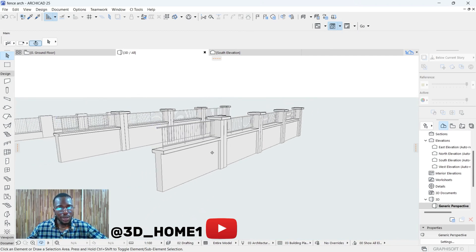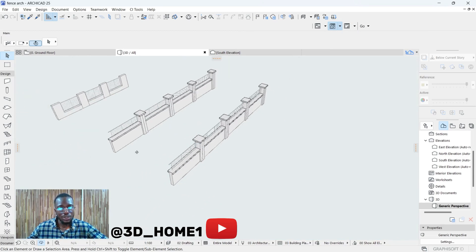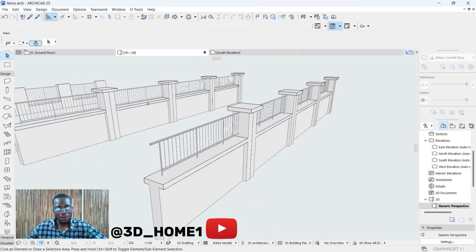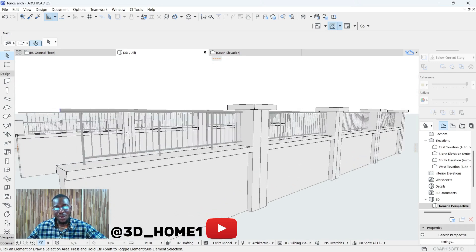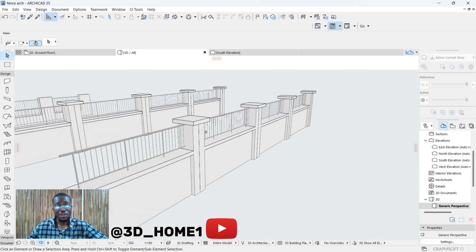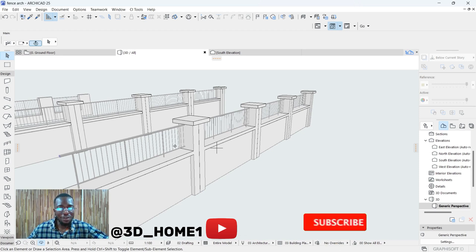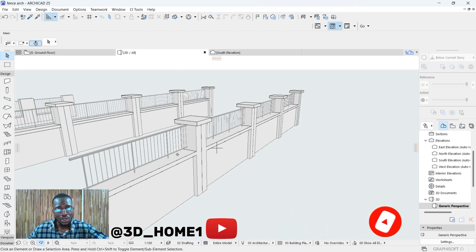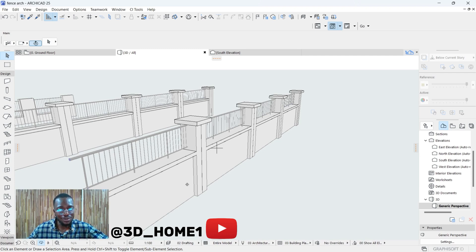You can see we now have the fence duplicated. This is all about modeling this particular fence. If you find the video helpful, please subscribe. If you have any questions, drop them in the comment section — I'll attend to you there. Thank you for your time, see you in the next video.